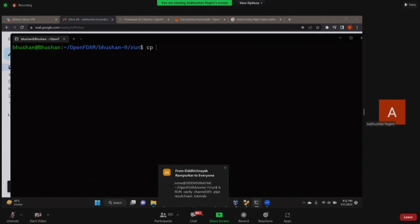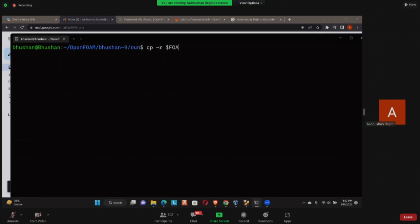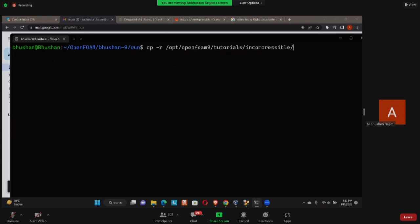Many people have trouble copying the file, so let's see. I am using OpenFOAM 9 in Windows Subsystem for Linux. So when I do cp -r and I'm going to tutorials, I'm not going to type the whole tutorial, I'm only going to type 'tu' then I'm going to press tab. What it does is it automatically completes the sentence.